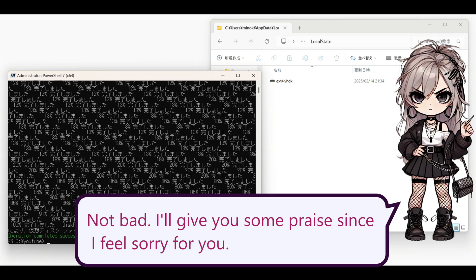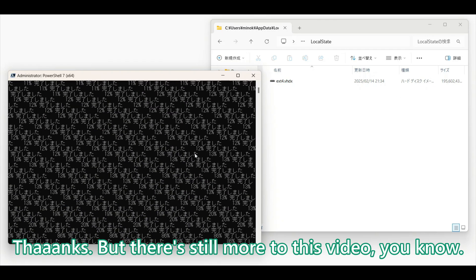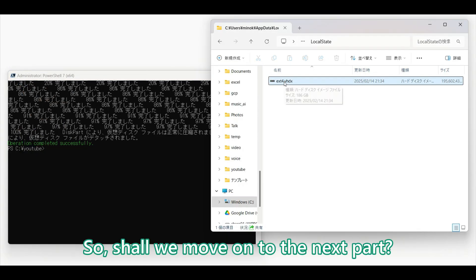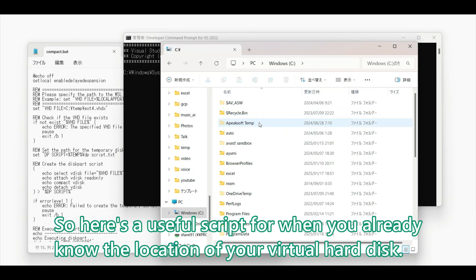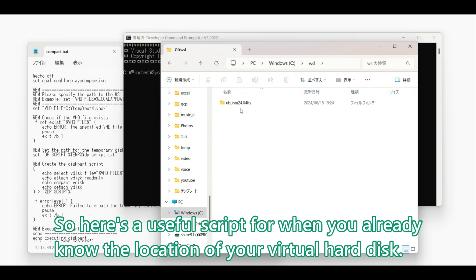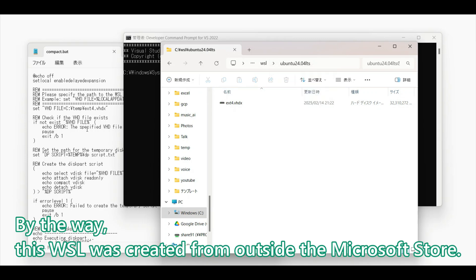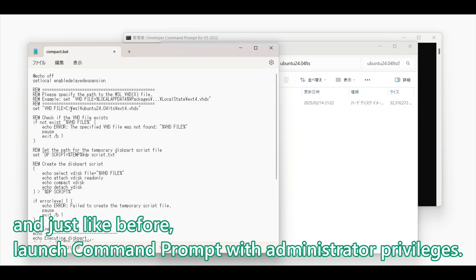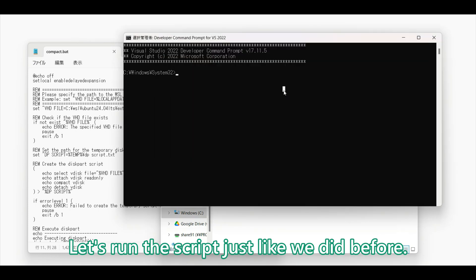Using official tools within the script is a good approach. Some people might be using multiple WSL instances, so here is a useful script for when you already know the location of your virtual hard disk. By the way, this WSL was created from outside the Microsoft Store. This should also save you some time. Write down the path to your virtual hard disk, and just like before, launch the command prompt with administrator privileges. Let's run the script, just like we did before.